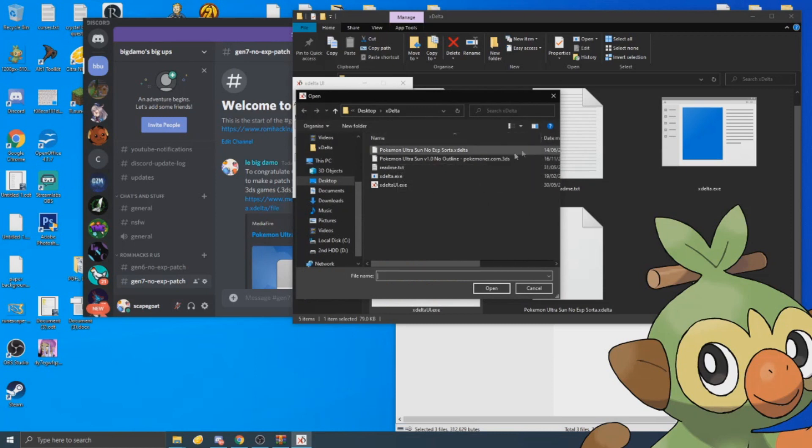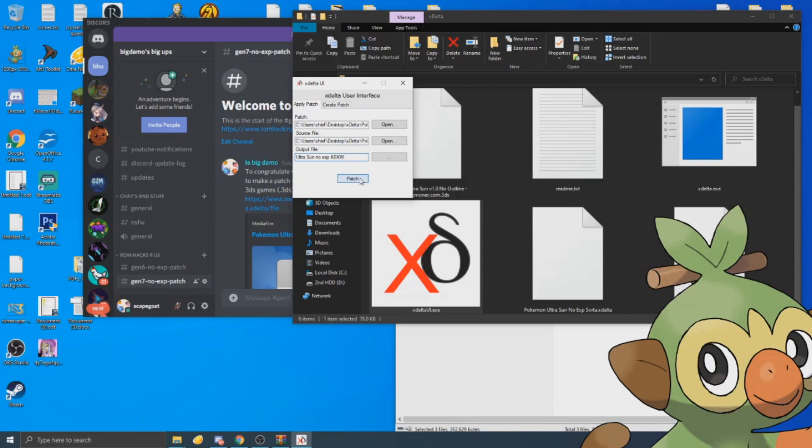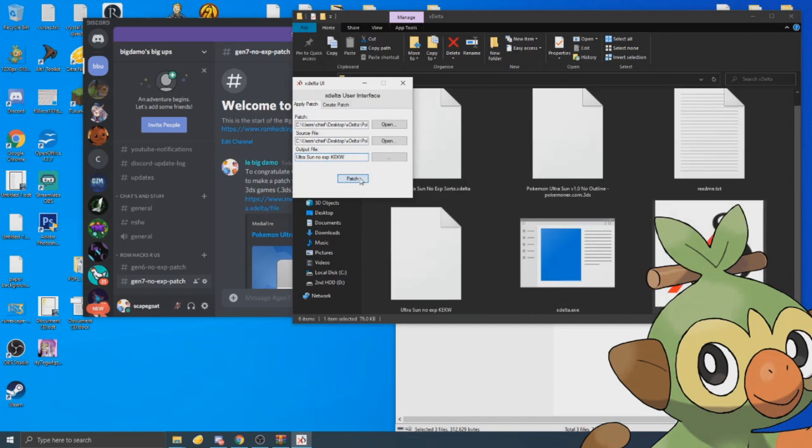Hold on, this is my ROM. And then output file, you're just going to name this whatever. Ultra Sun no XP. And we're just going to patch it. This is going to take a few minutes.